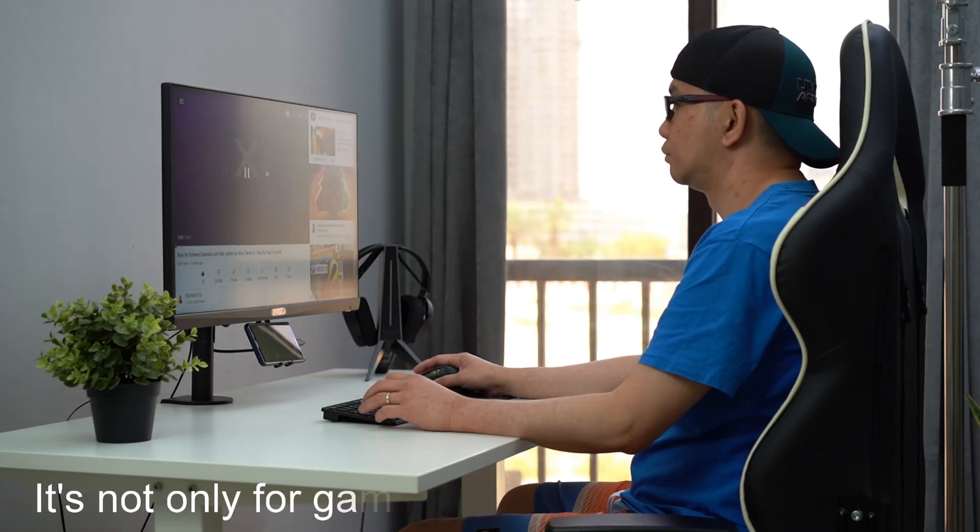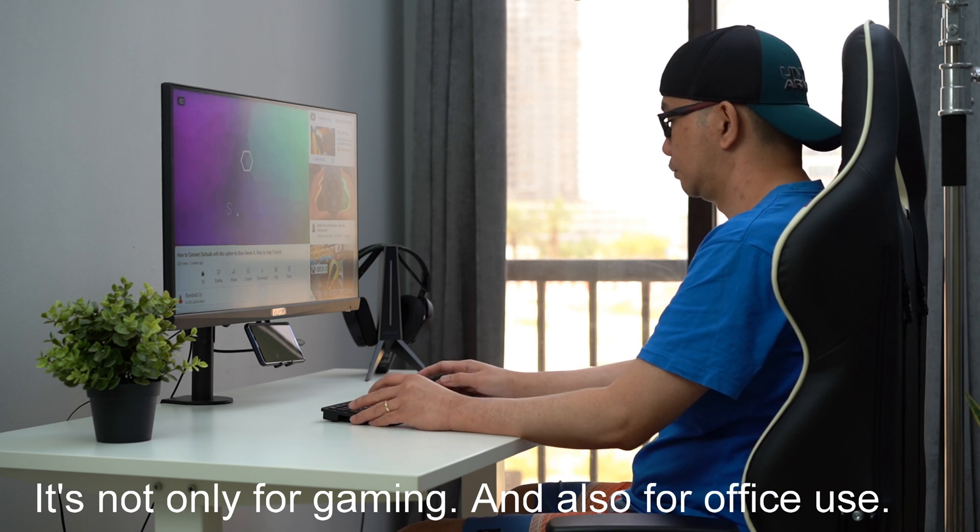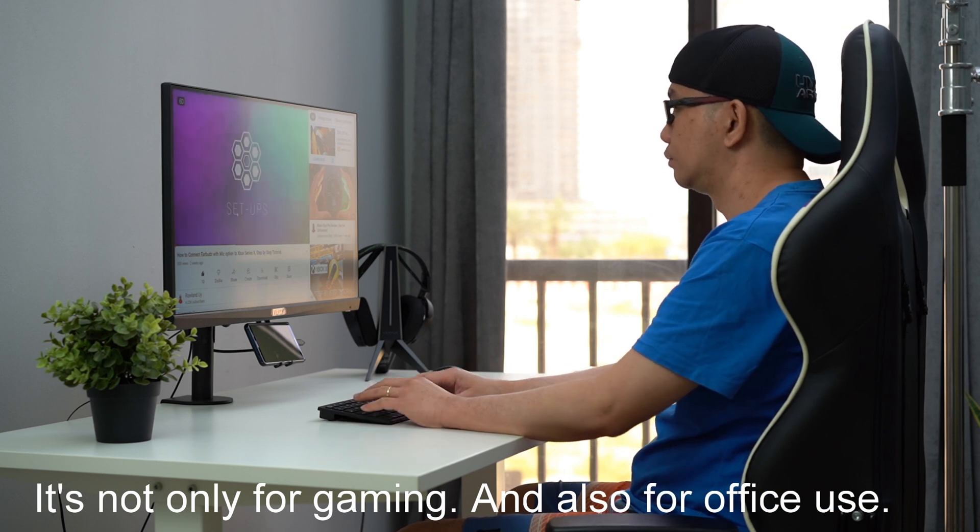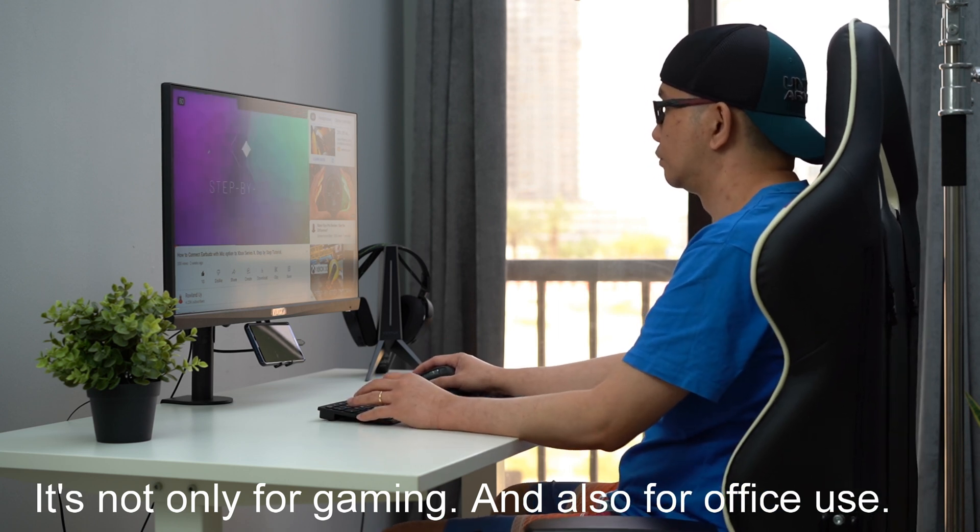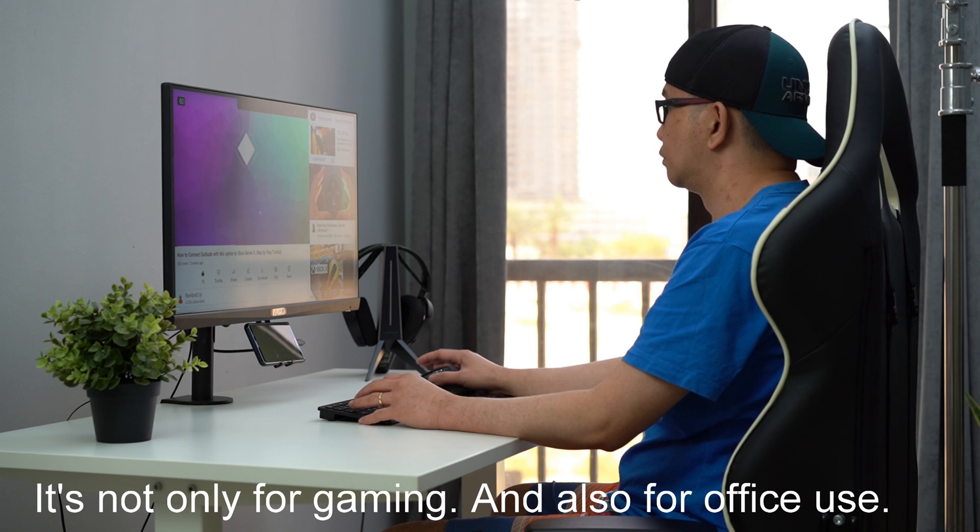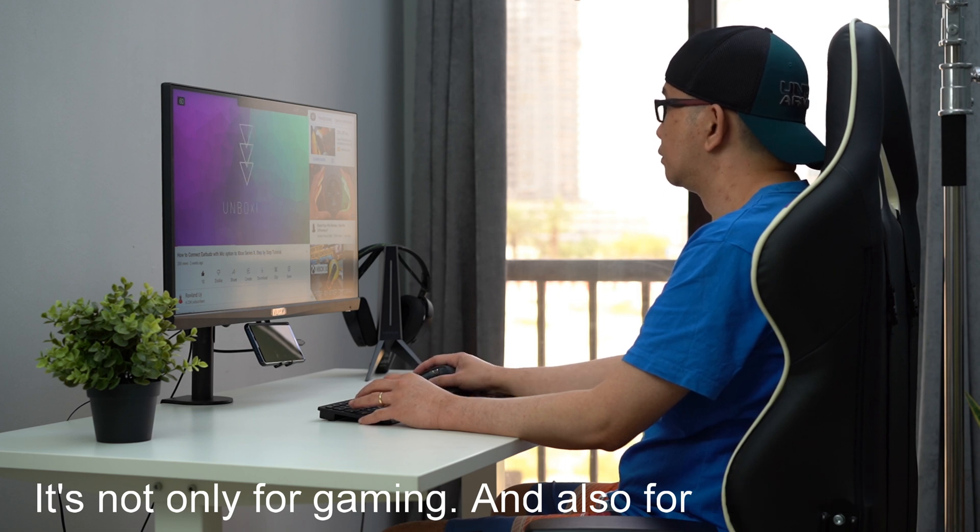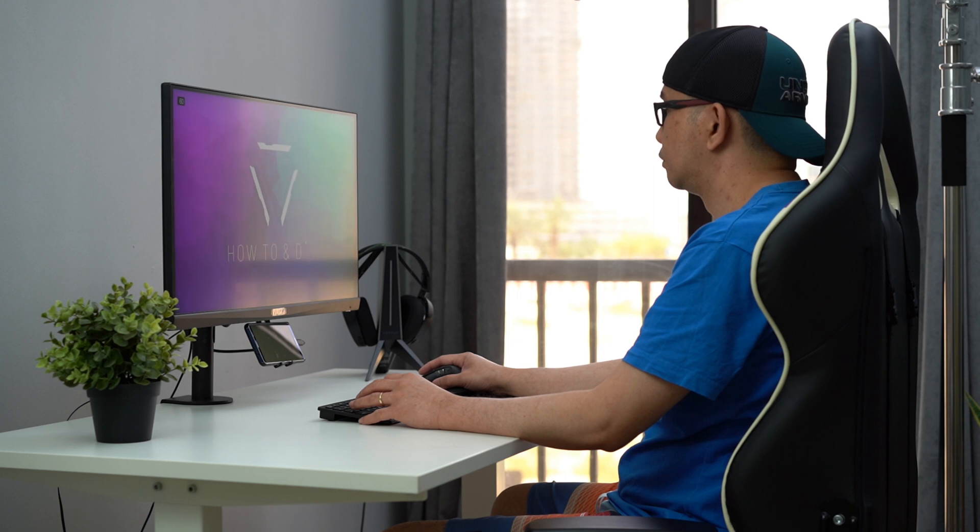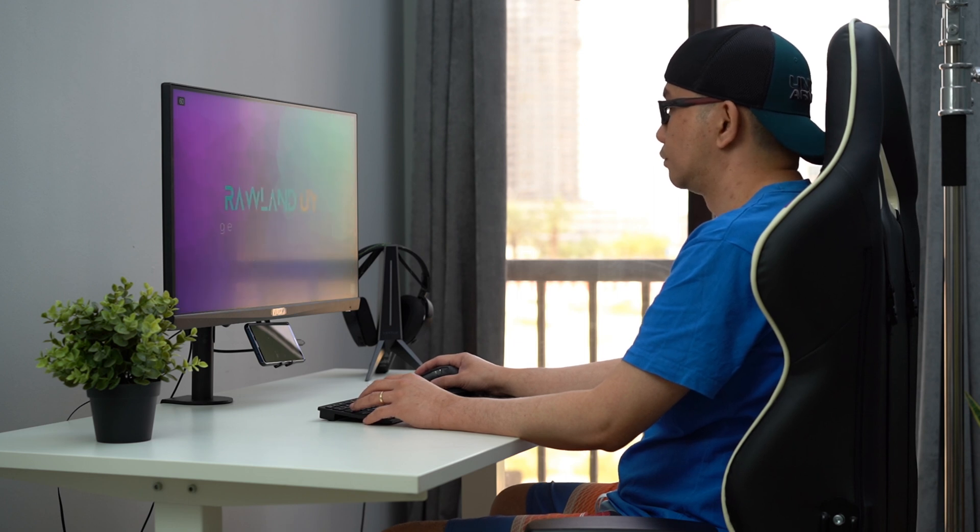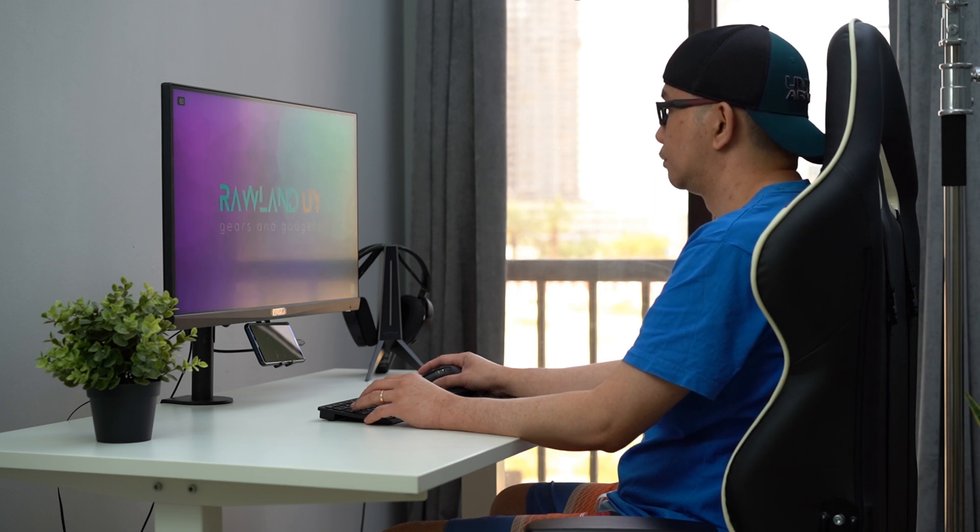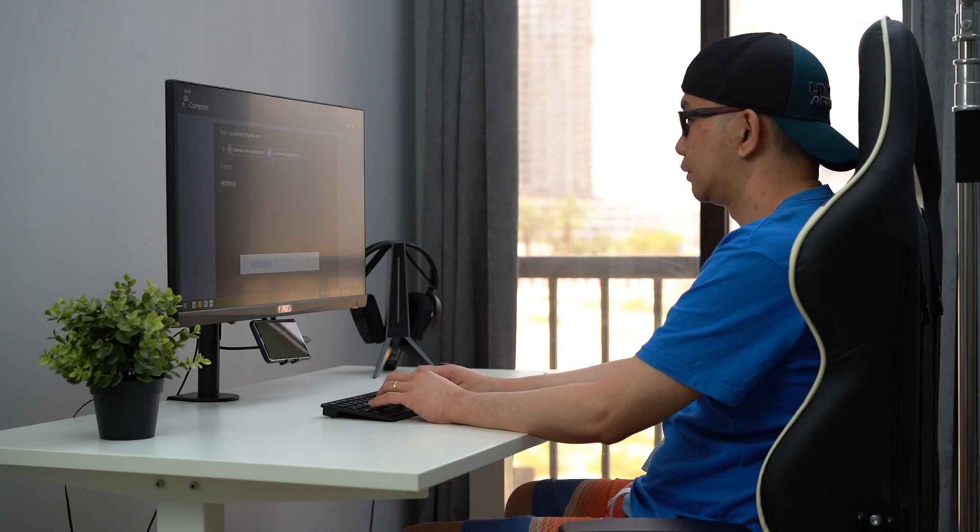Now I'll demonstrate surfing the internet and watching YouTube using the mouse and keyboard, and also typing an email.